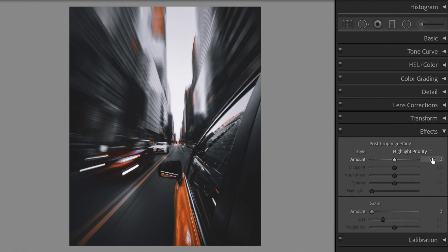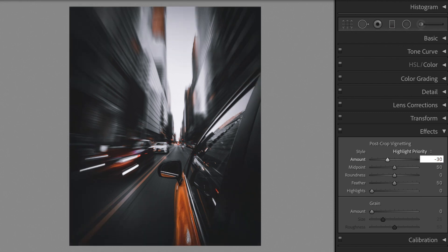Open the effects section. Post-crop vignetting, amount minus 30, midpoint zero.